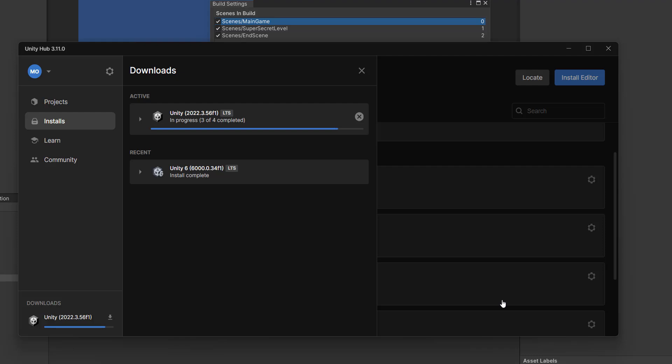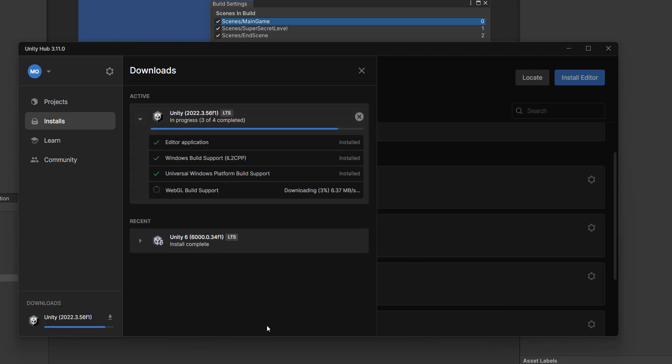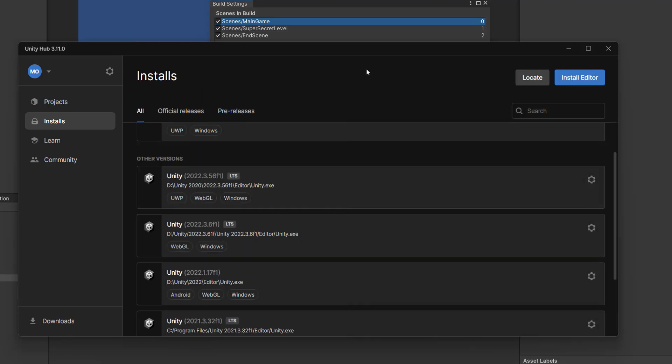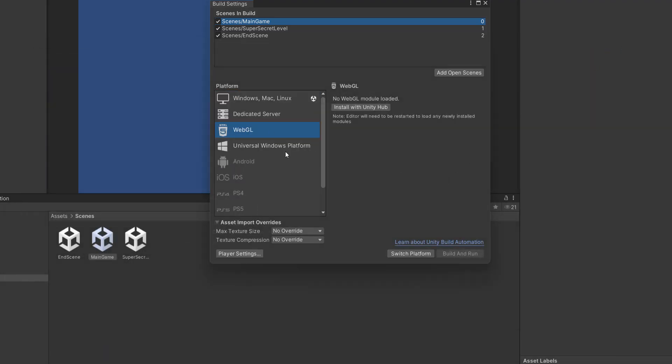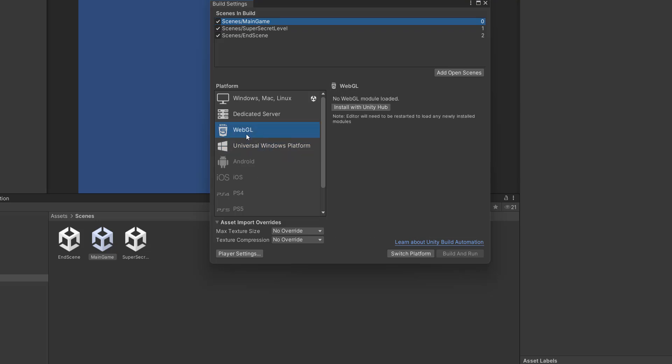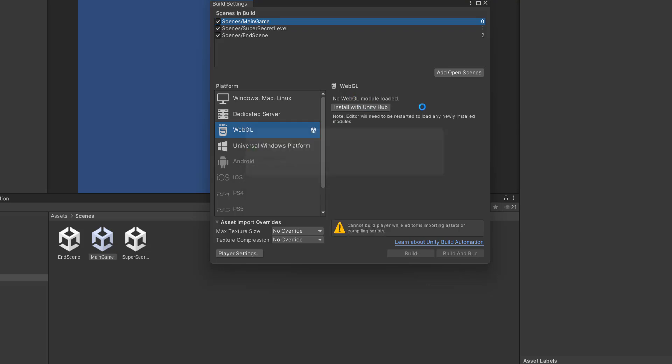And this can take a moment depending on your internet speed and your PC. Once you've seen it install, you can then close the Unity Hub and go back into Unity. And you'll notice that the WebGL platform is no longer grayed out. And then you want to click on switch platform. Even if it says no WebGL module loaded, don't worry. You need to switch platform before it shows you other stuff.